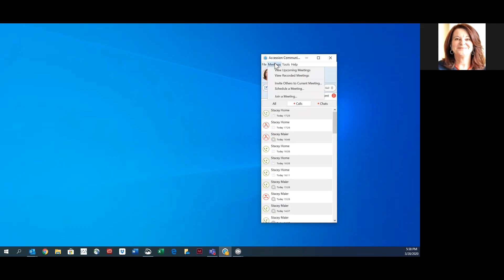The Meetings tab allows you to schedule, create, and join meetings, as well as view upcoming or recorded meetings.